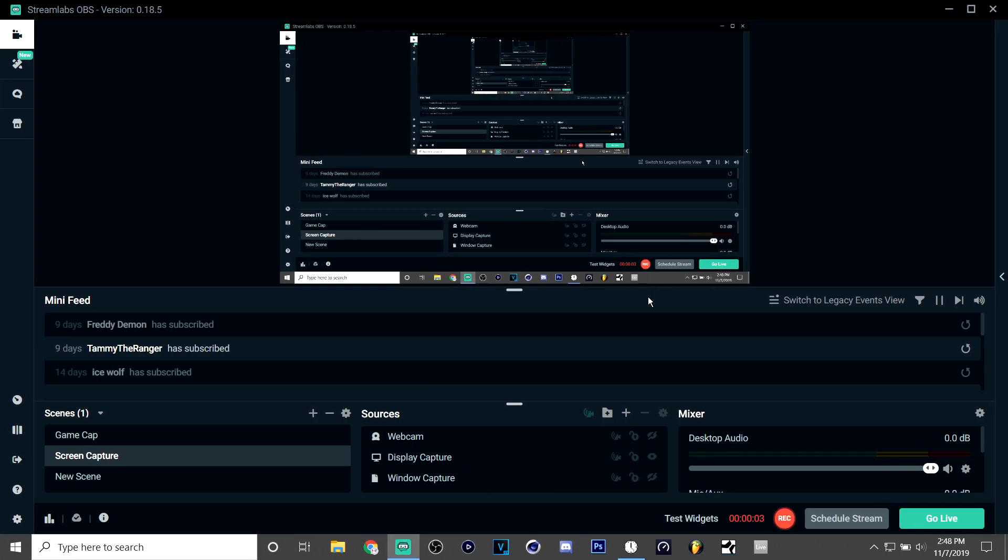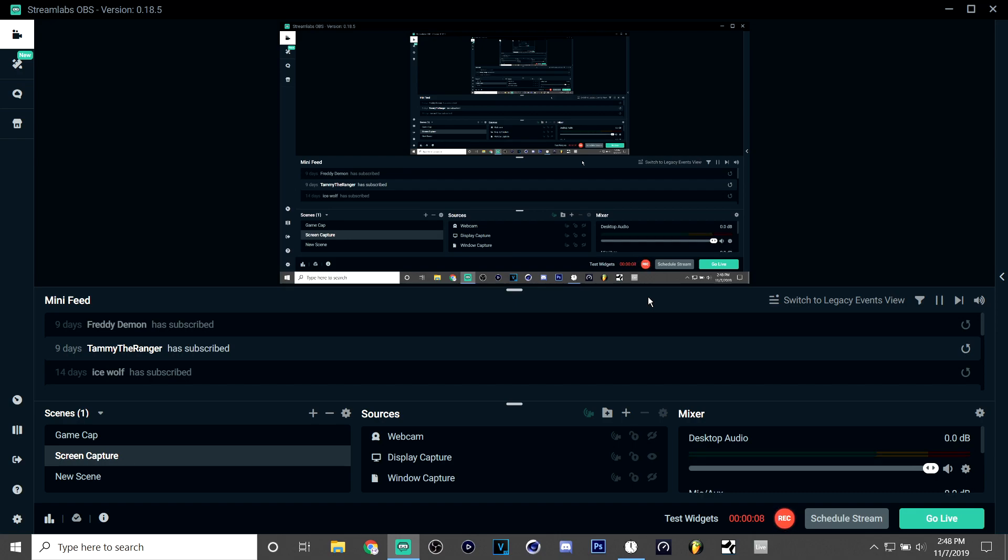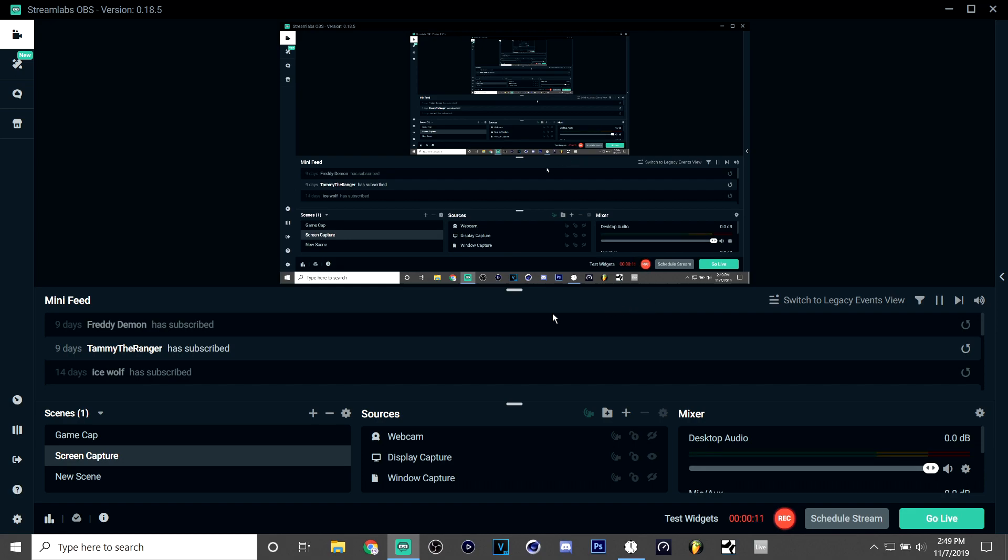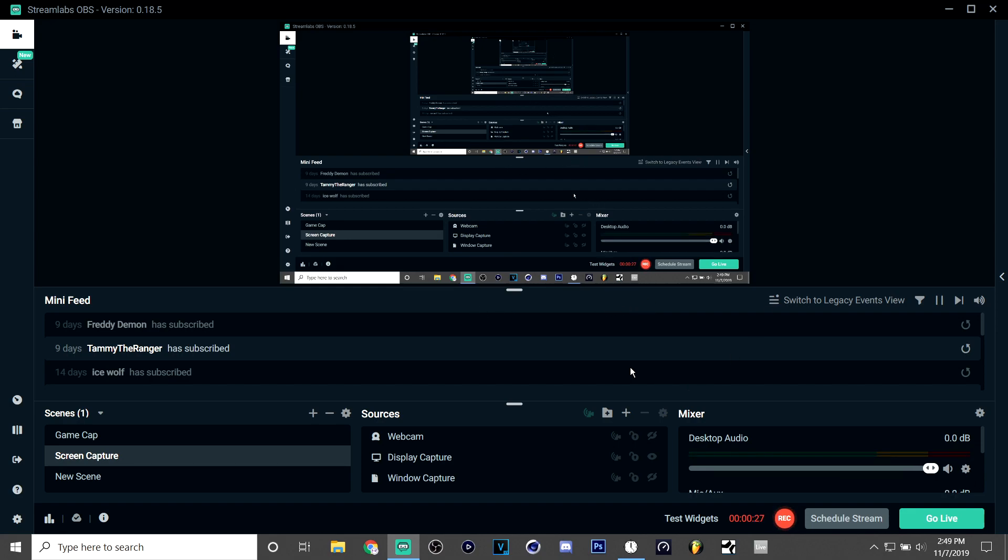Hey guys, it's me Lorenzo and welcome back to another video. Today, as it's been highly requested, I'm doing a video on how I record. So guys, as you can probably tell, I use Streamlabs OBS to record my videos.